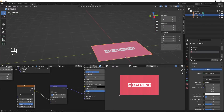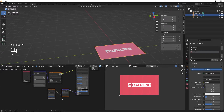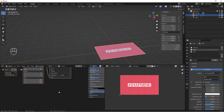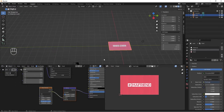Let's add the same texture to our front material. I'll select these two nodes, Ctrl+C to copy, select my front material, then Ctrl+V to paste. I'll plug the Normal output into the Normal input here — it's now applied to the front as well.